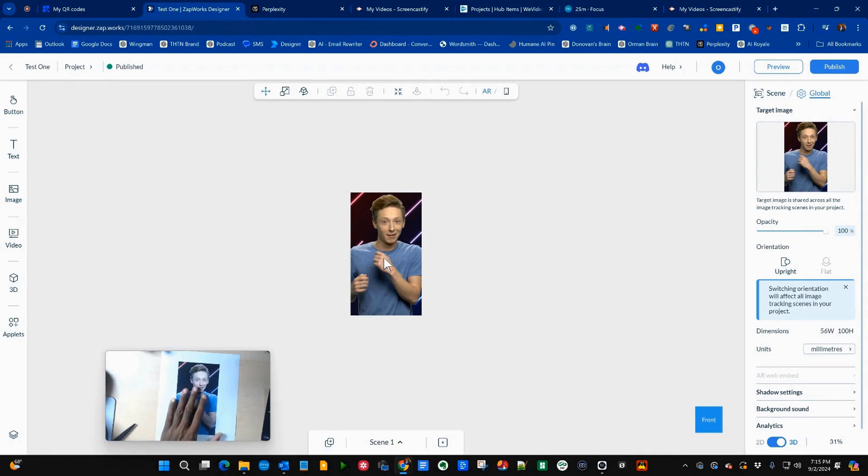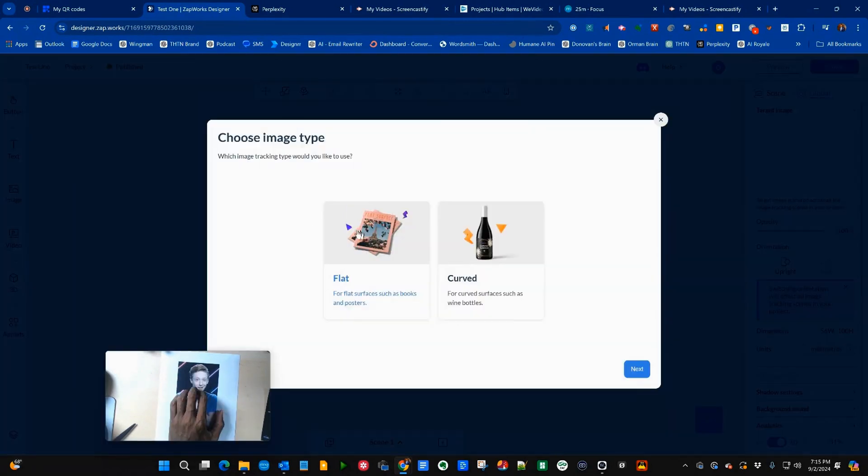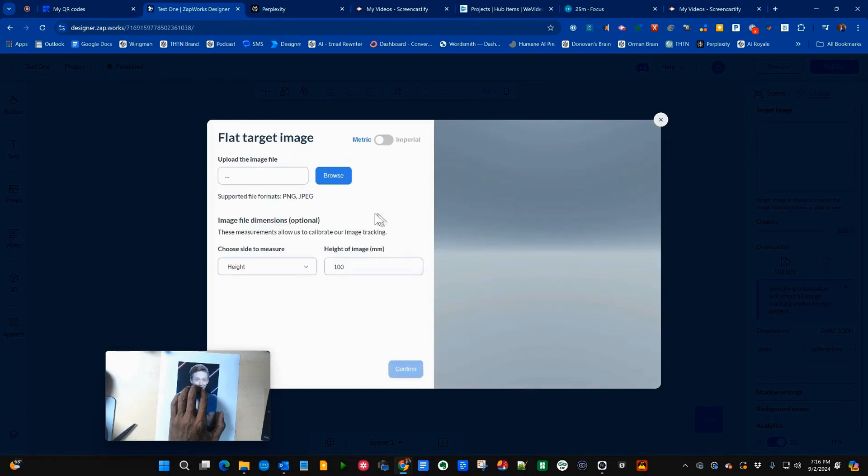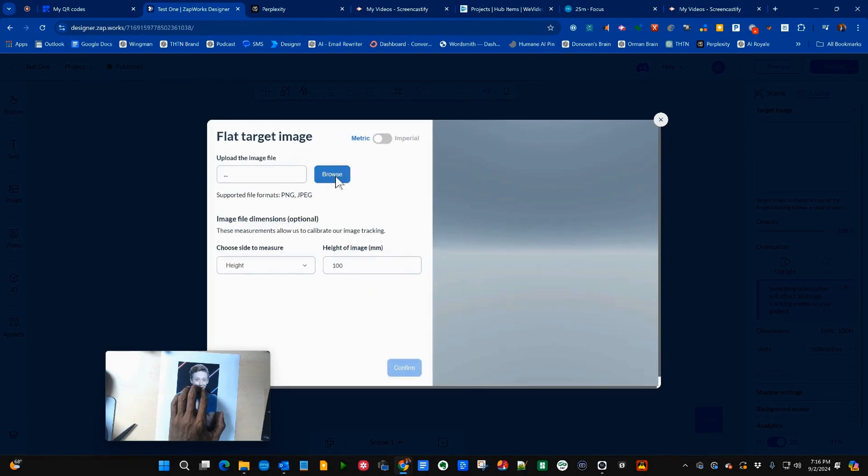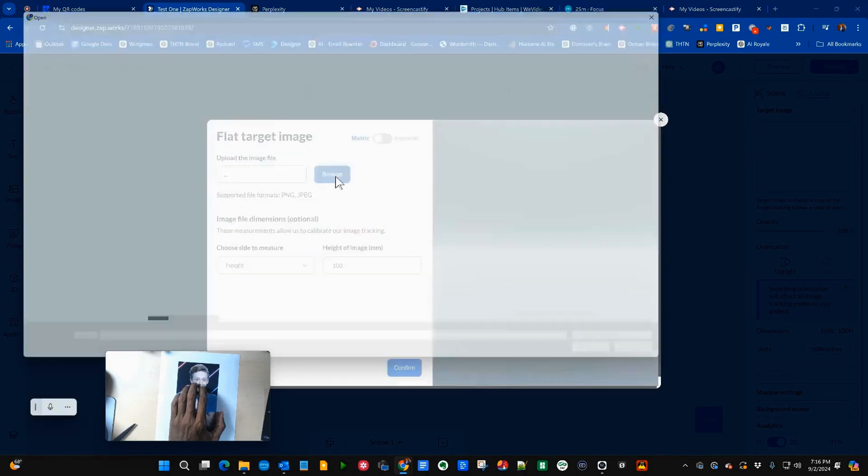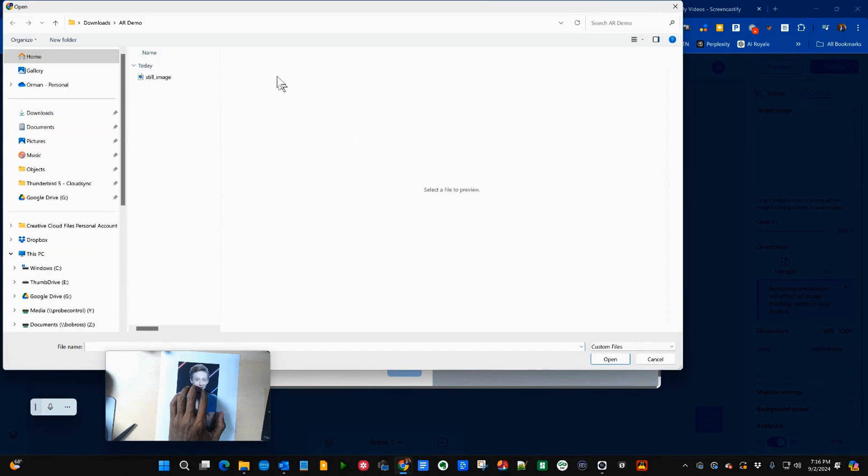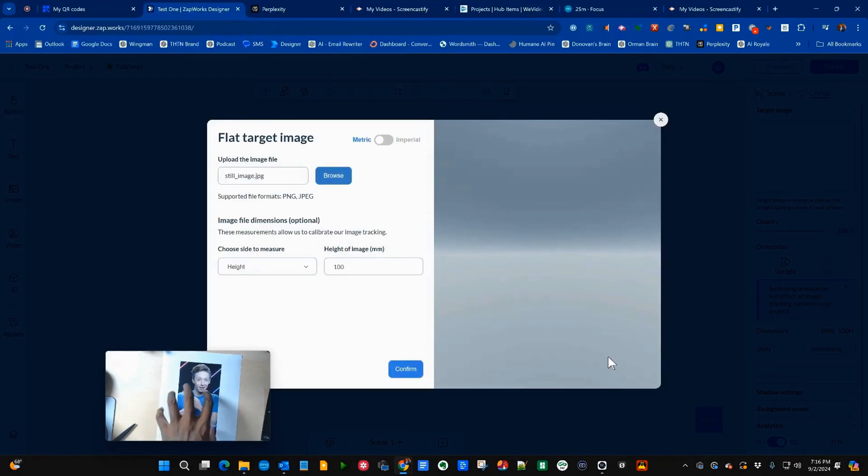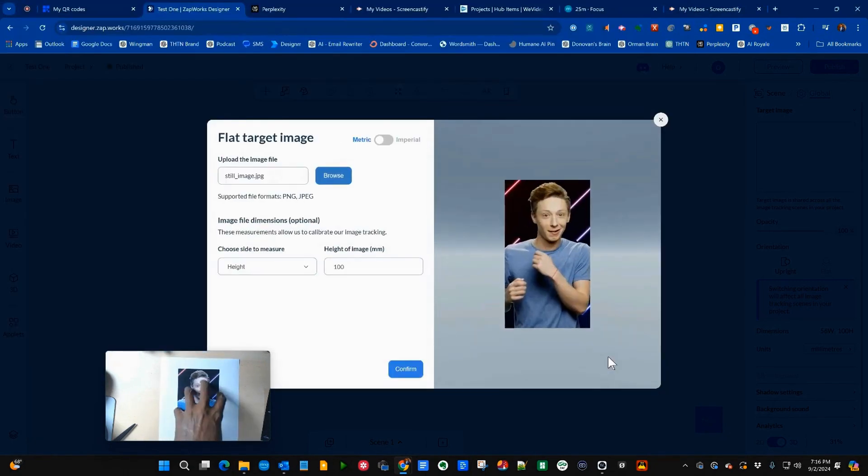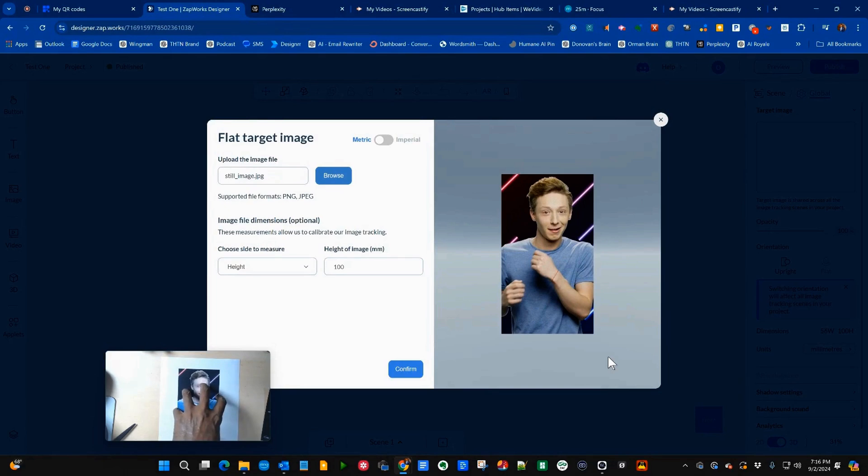I'll take that first frame, I'll save it and replace what they call the target image. So I'll go ahead and click on flat, I'll click on next, I'll go ahead and load that still image. This is what it's going to track to. So it's going to look for this and it's going to start when it sees this.